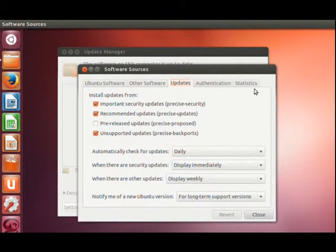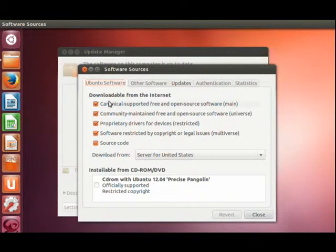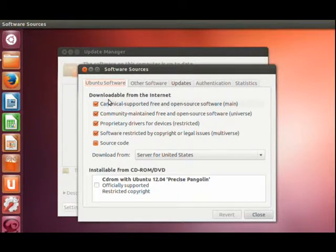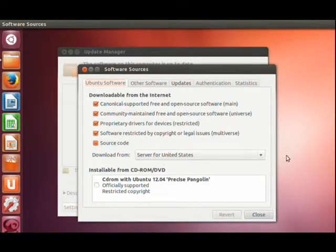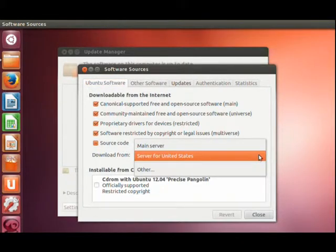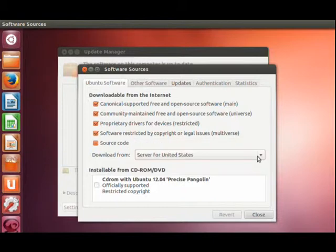There's a number of tabs along the top. On the first one, these are different places you can get software from in Linux. This right here, you want to choose server for the United States. If you're in another country, try to choose server from that country.